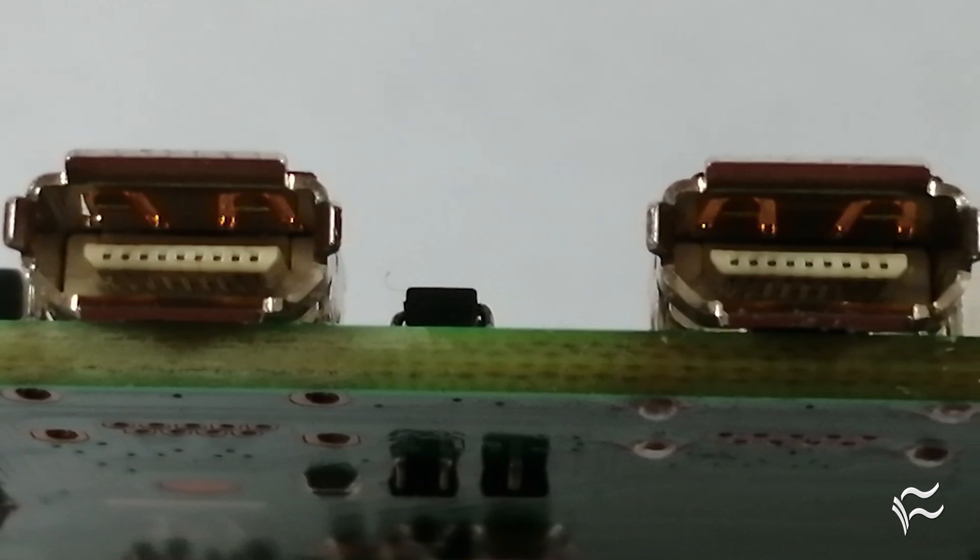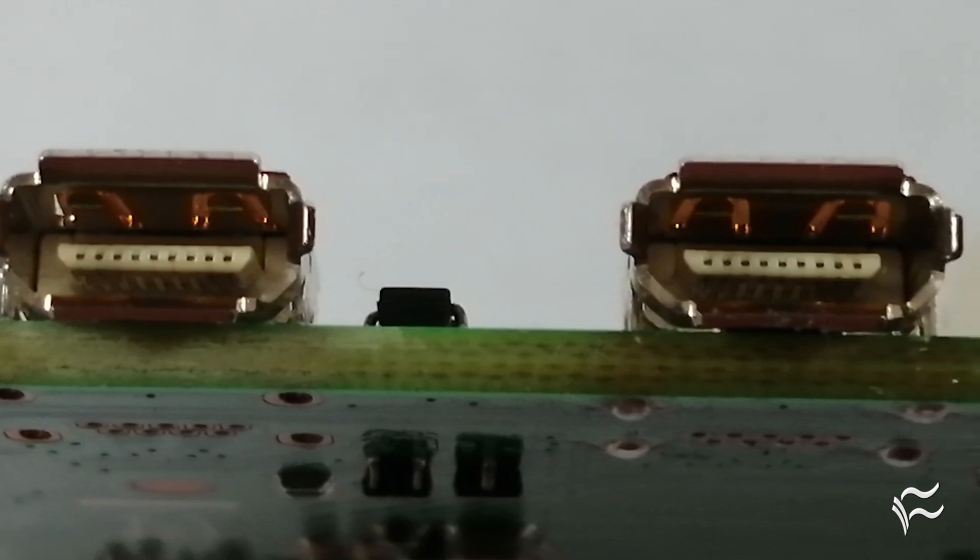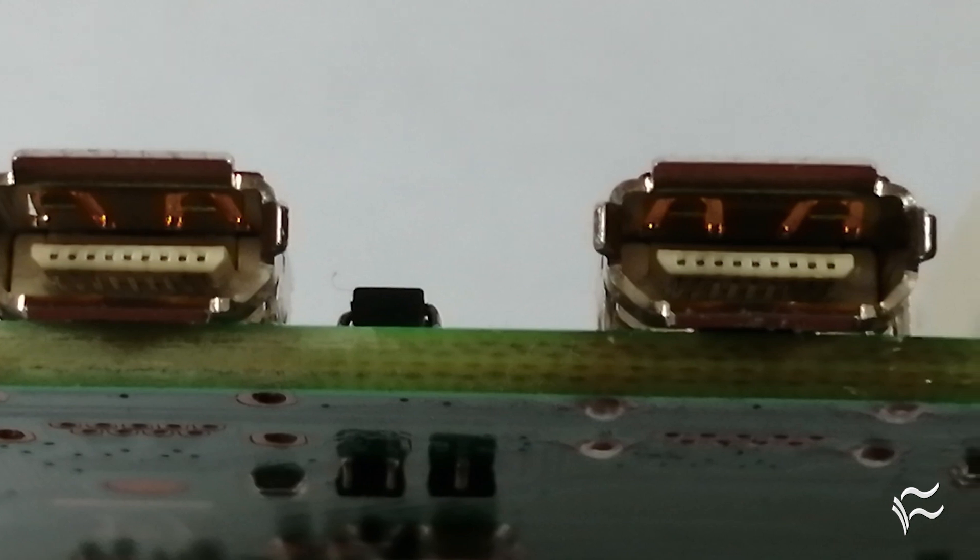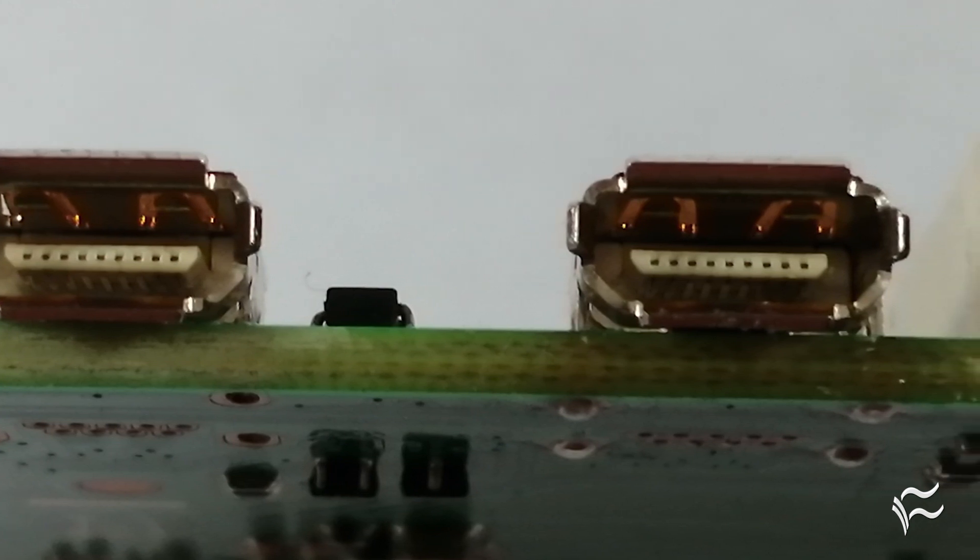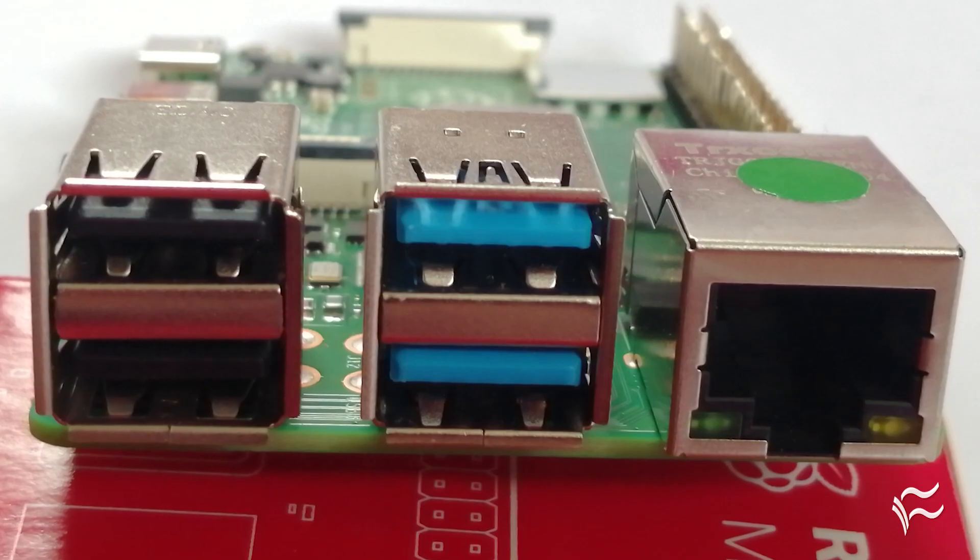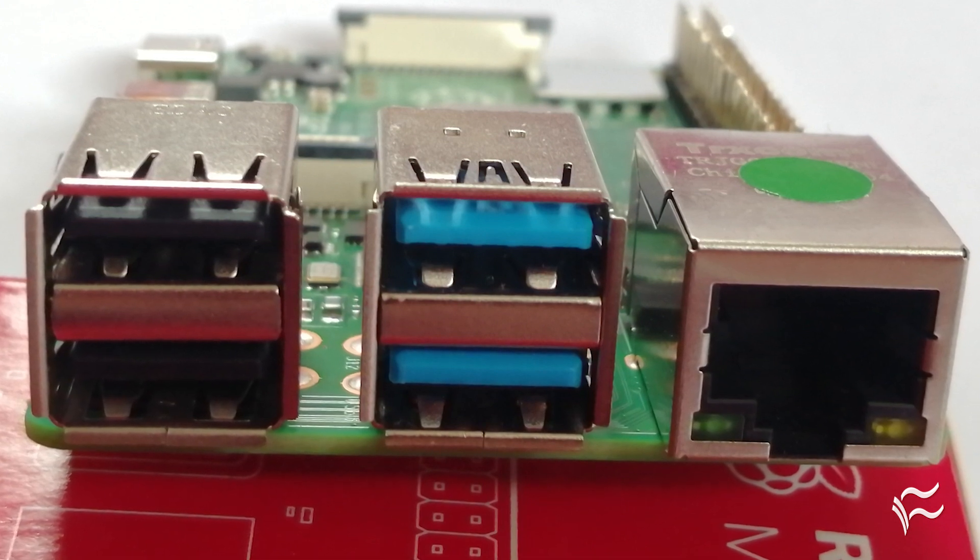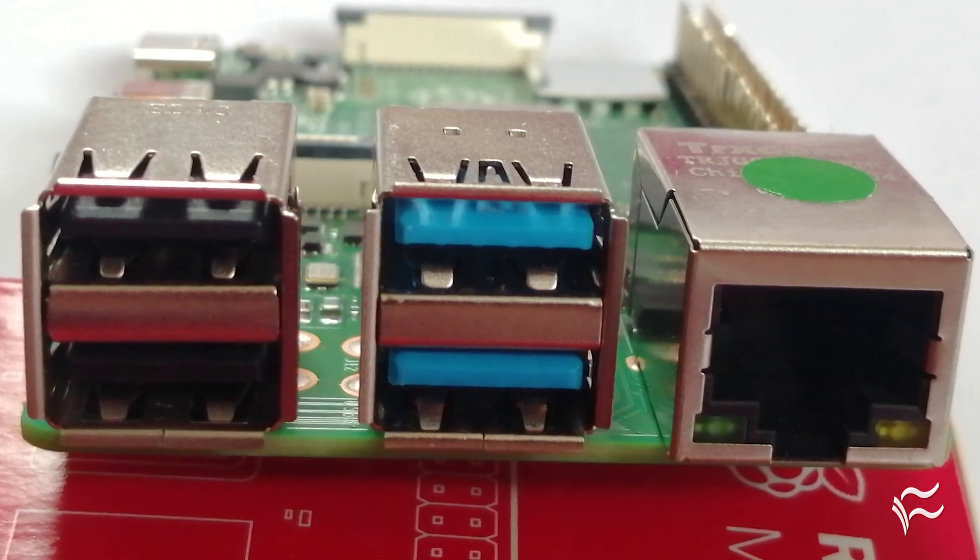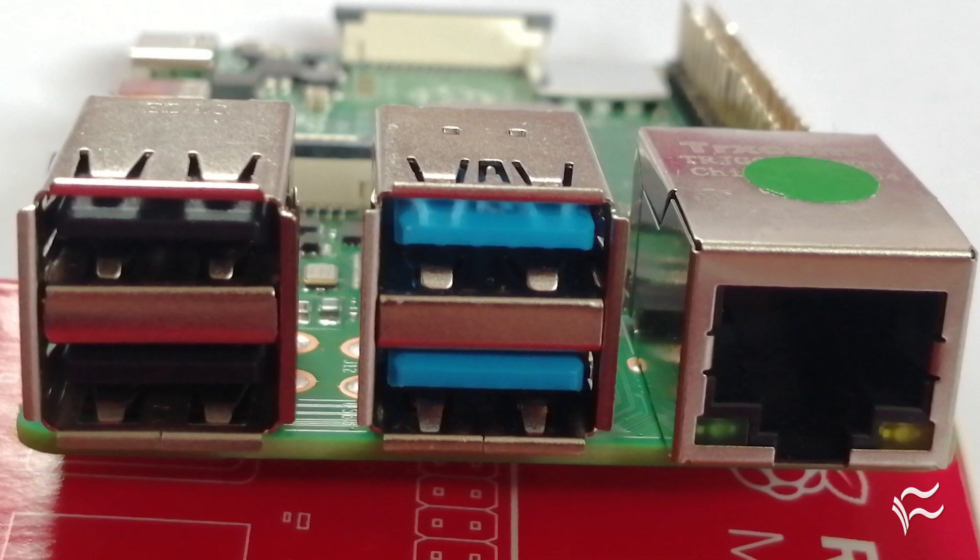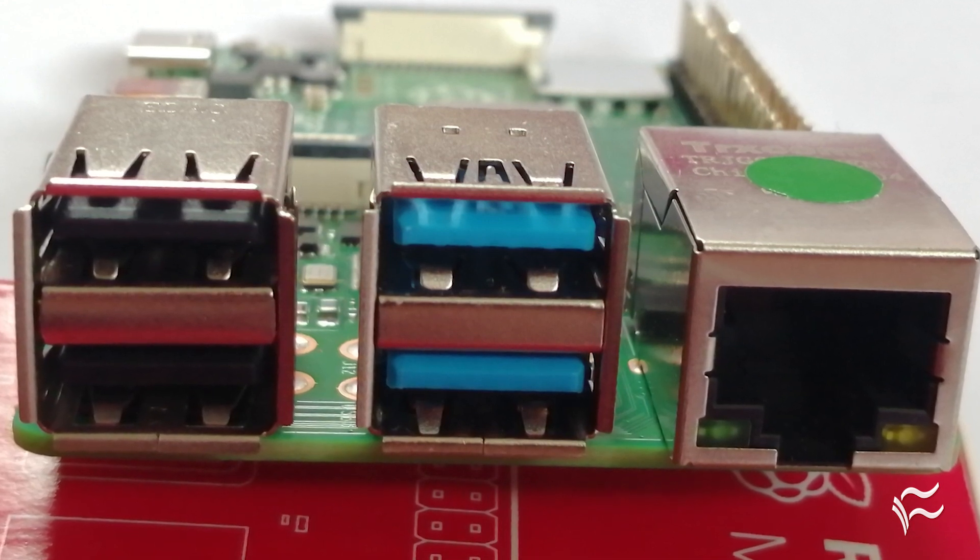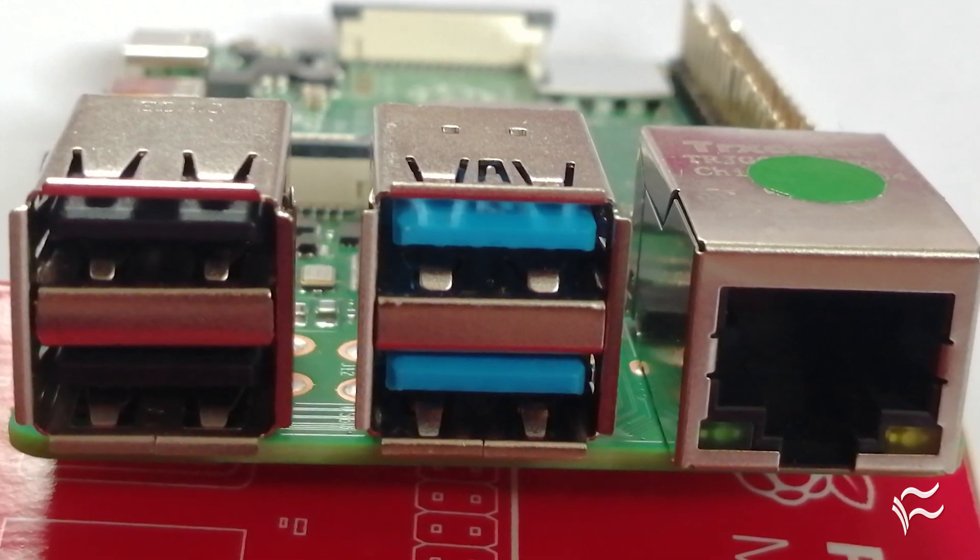As with earlier boards, the Pi 4 also includes a 4-pole stereo audio output and composite video jack. The Pi 4 gets faster ports for hooking up storage and other peripherals, with two times USB 3.0 and two times USB 2.0 ports.